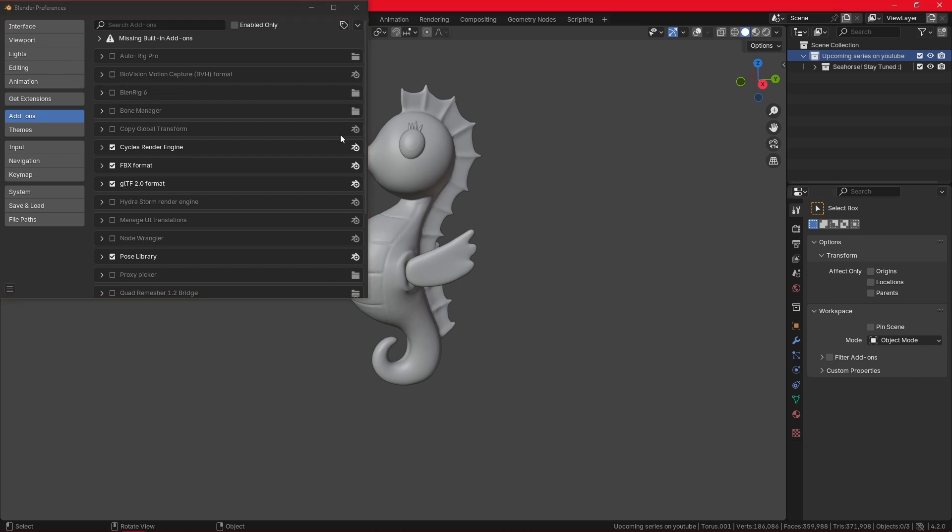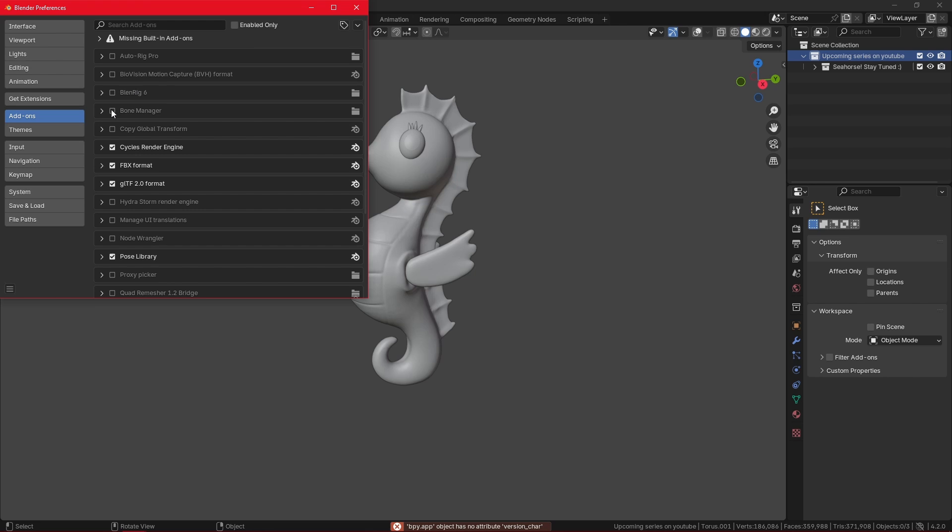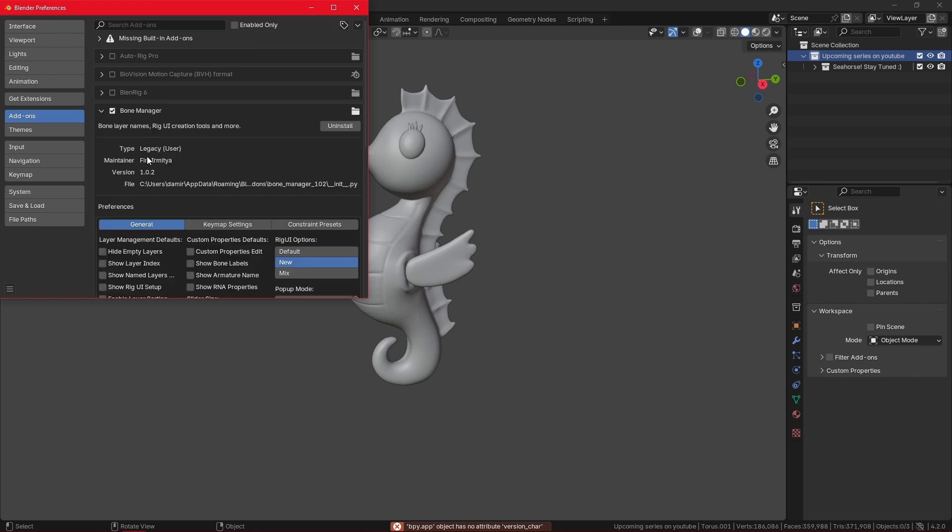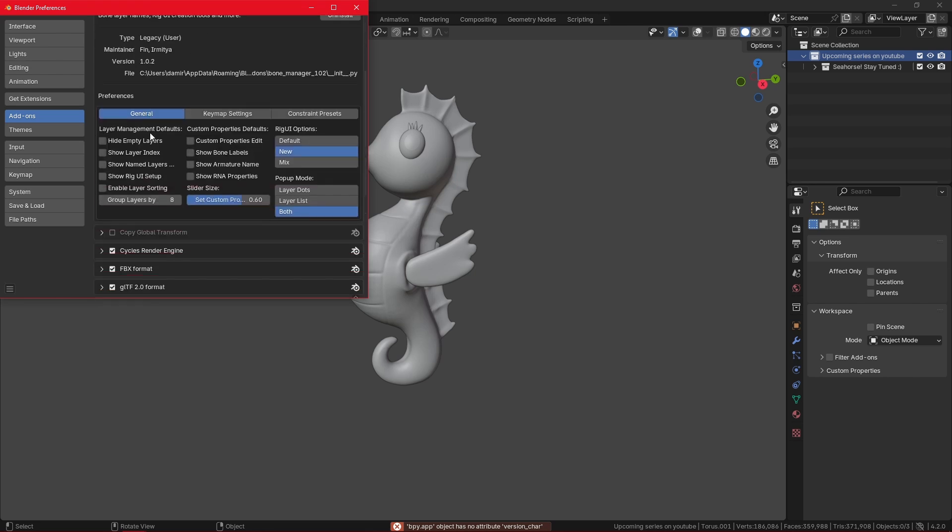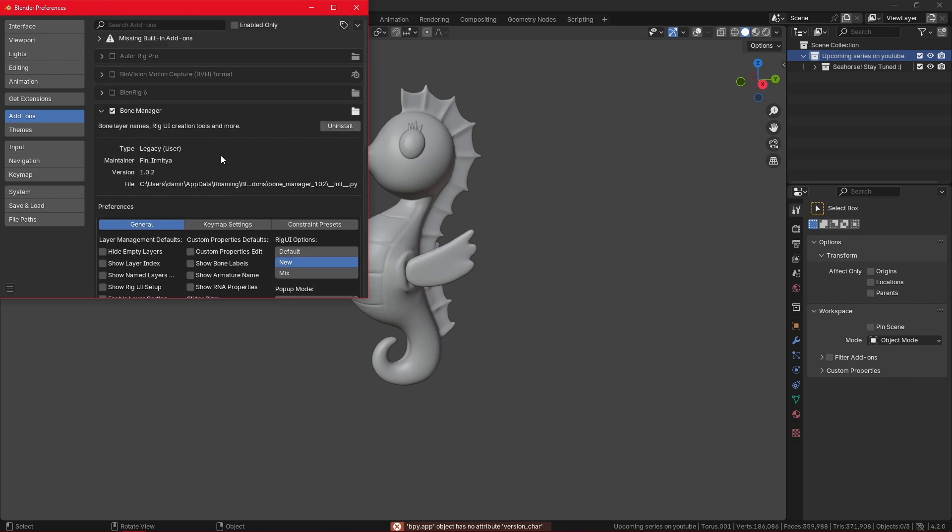The other type of add-ons are the ones we add ourselves, marked by this folder icon. They can be enabled if in the correct version, for example Autorig Pro cannot. If I click on the bone manager and expand the window, from here I can configure some of the settings or even uninstall it.